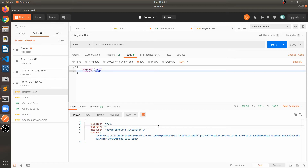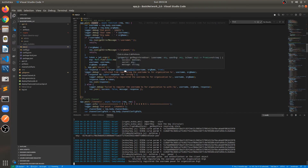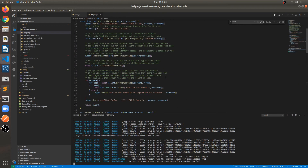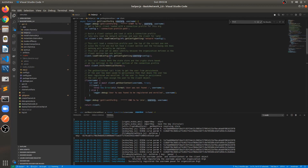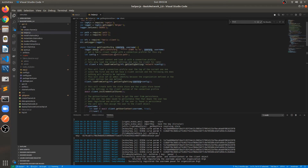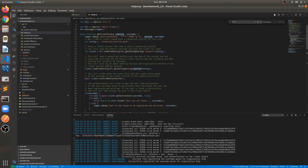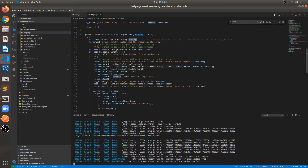So what is the process of registering and enrolling? We will go through that API — inside the helper we have a registerUser method. We are getting a client object using the organization from the above functions. These connection profiles are already defined. Under the hood, we are getting the admin object — if the admin is not enrolled, it will get enrolled with the certificate authority. After that, once we get an admin object, we can register the client and enroll the client.